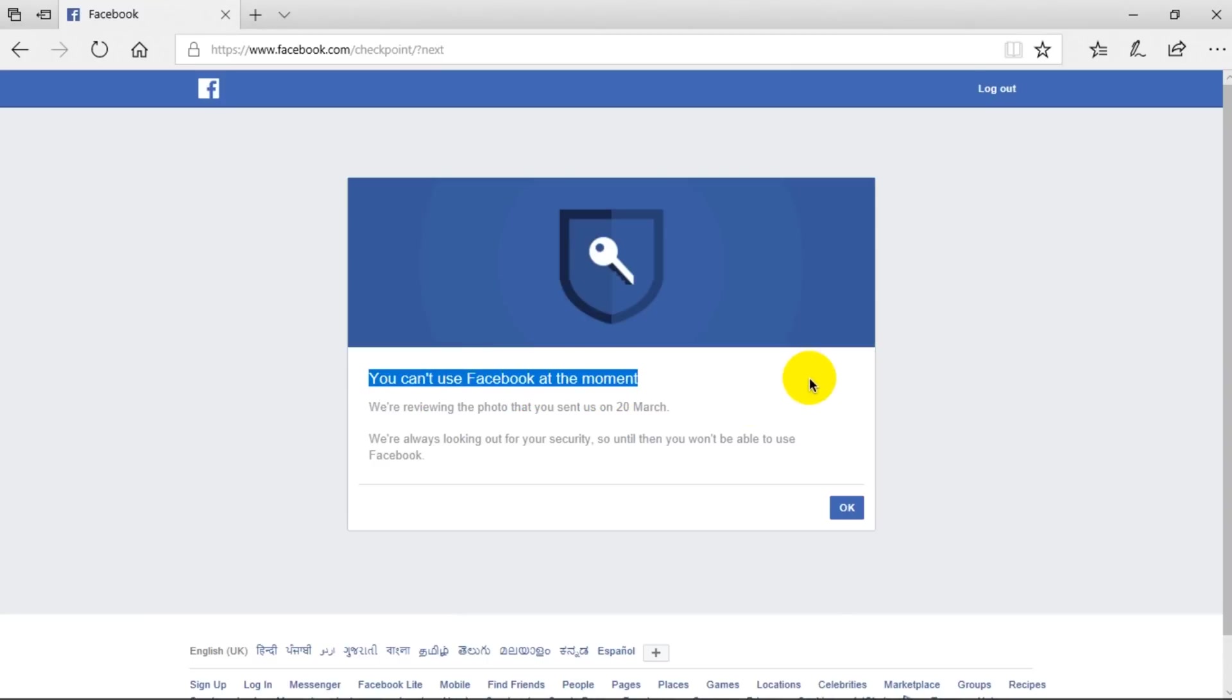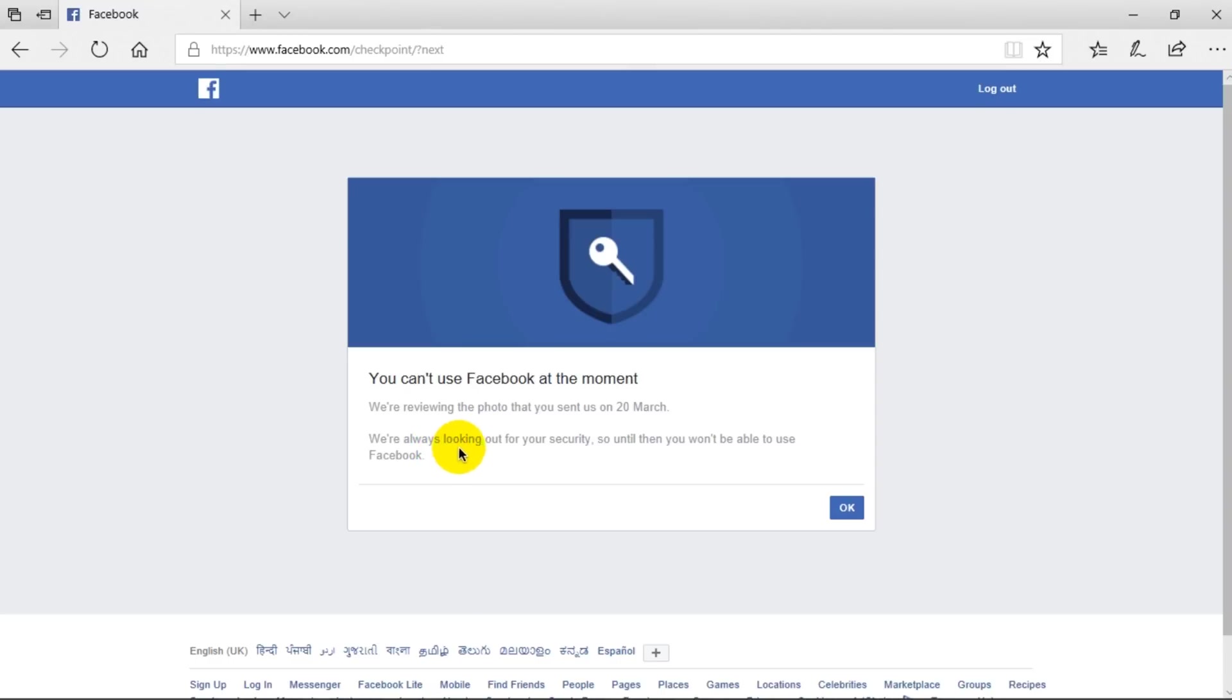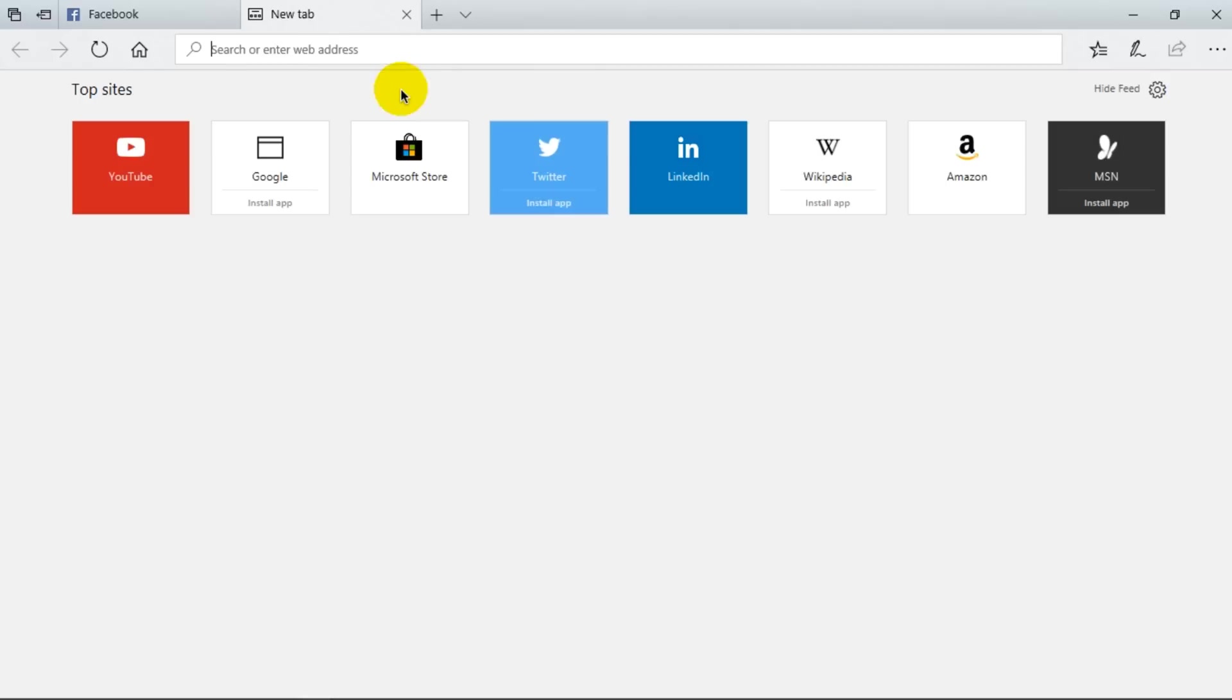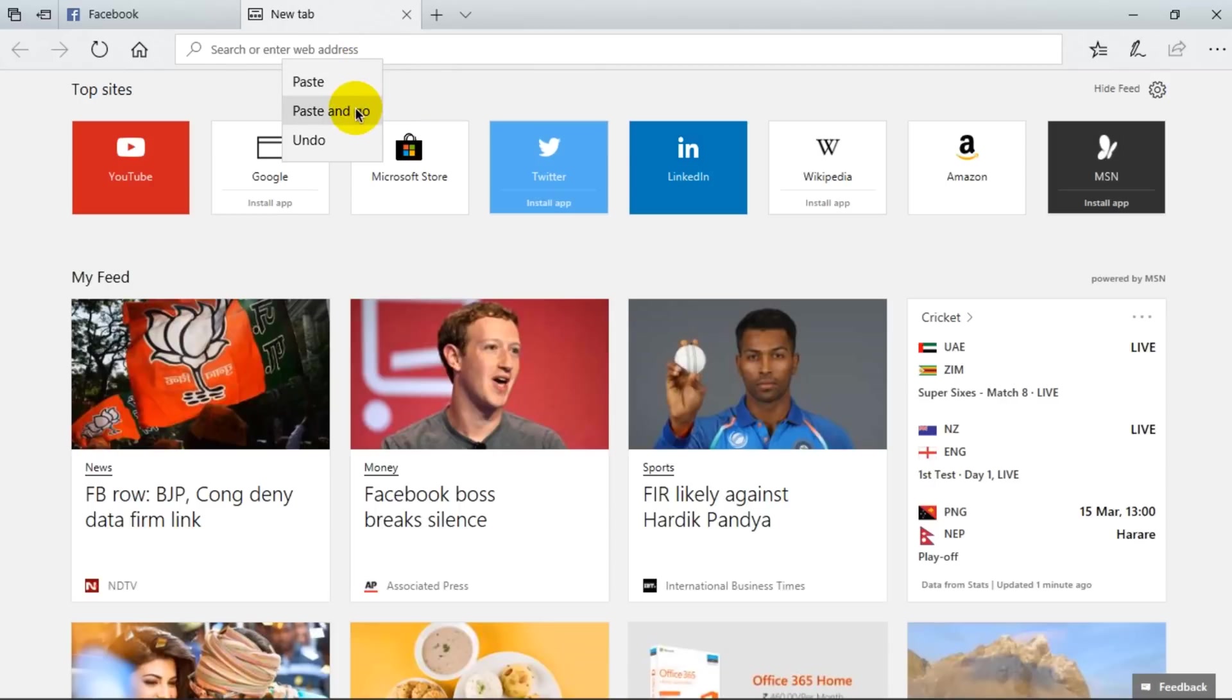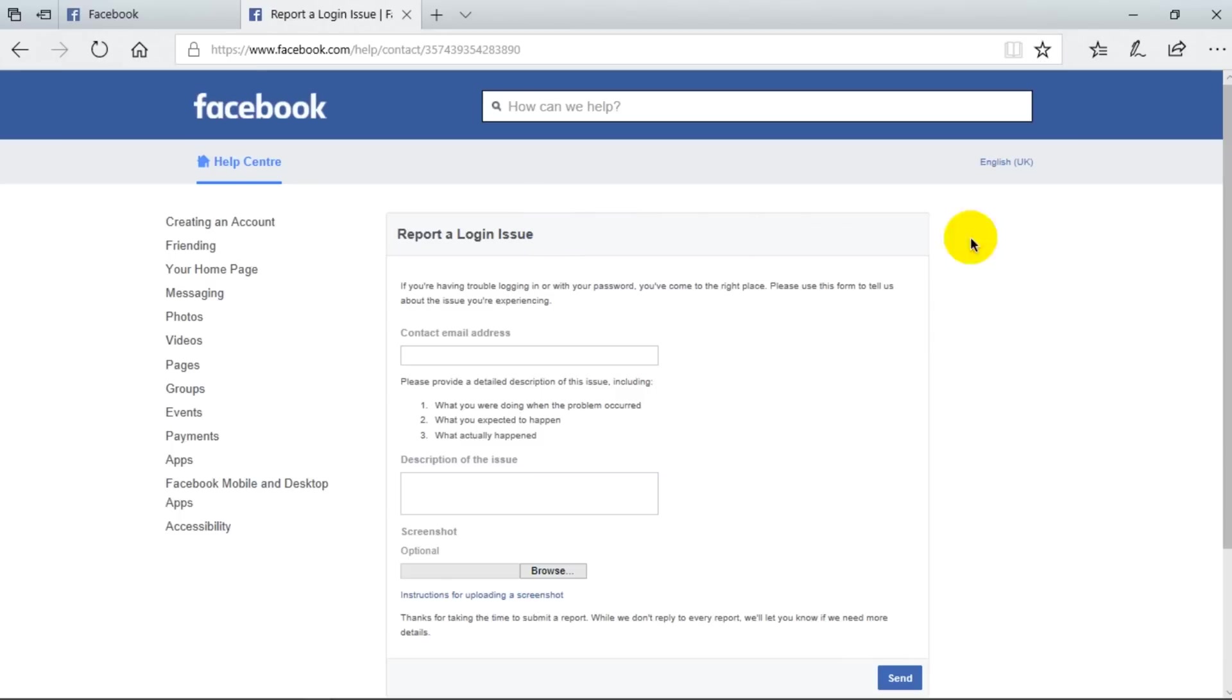And they generally ask you for your photo, and you just send your photo and you get this warning which says we're always looking out for your security, so until then you won't be able to use Facebook. So how do we fix that? There is a link in the description. Go there and click on that and you will be on the same page. So here you can report a login issue.